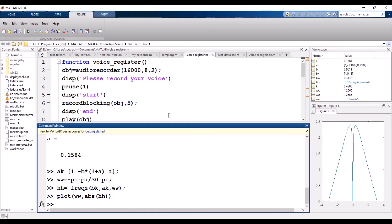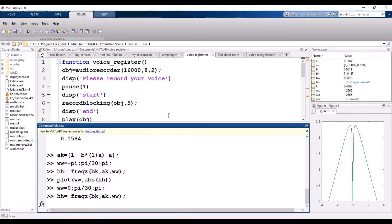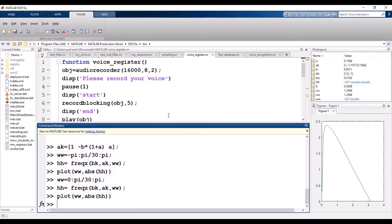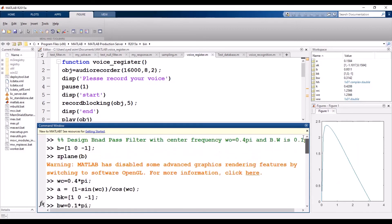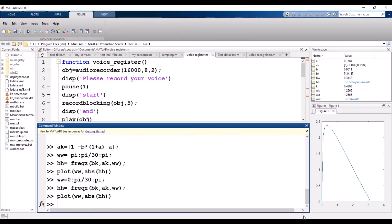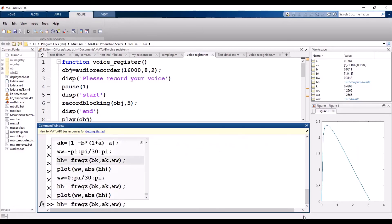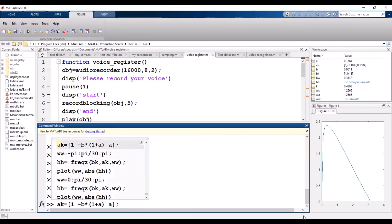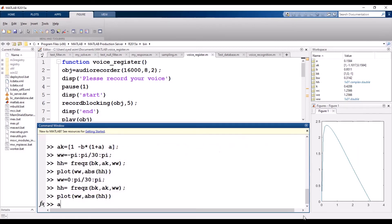Let's plot from 0 to π for clarity. Now, suppose we want to change the center frequency — for instance from 0.4π to a different value — while keeping the bandwidth the same. The bandwidth will remain the same while only the center frequency shifts.